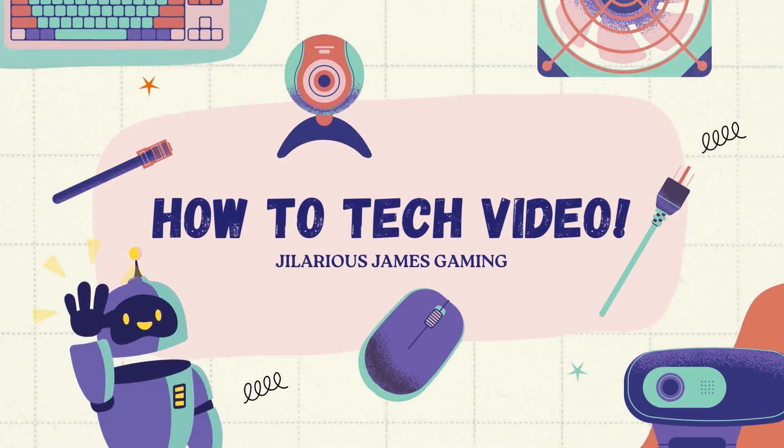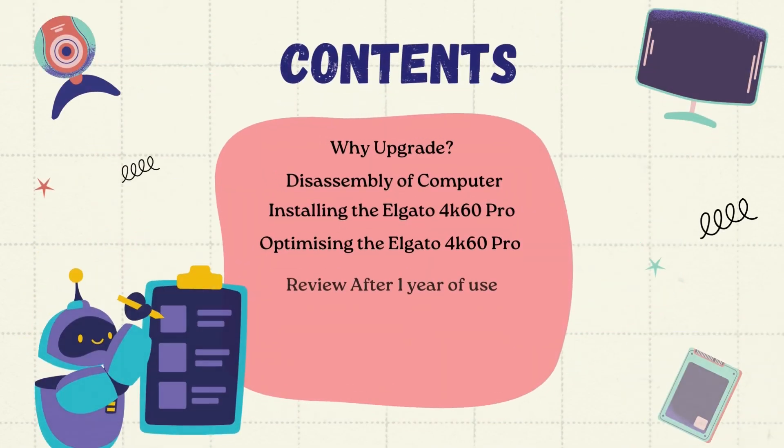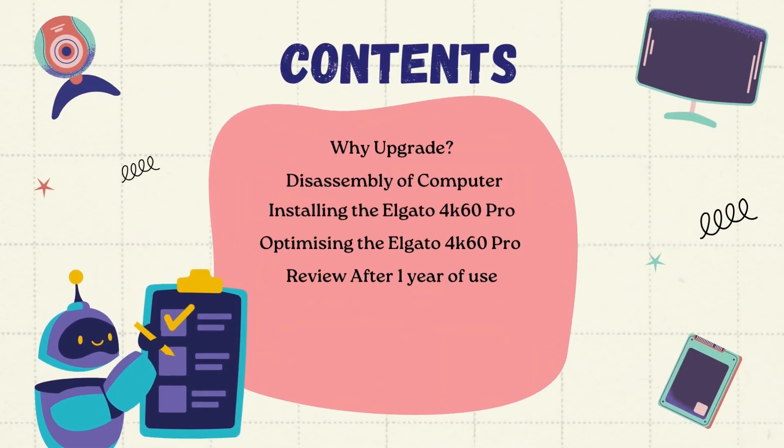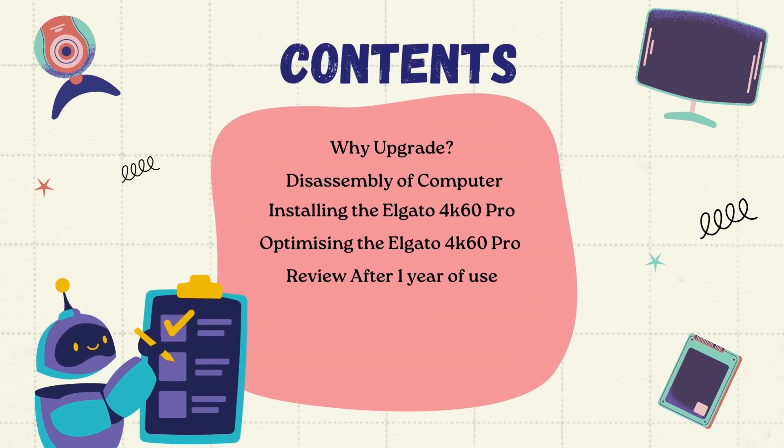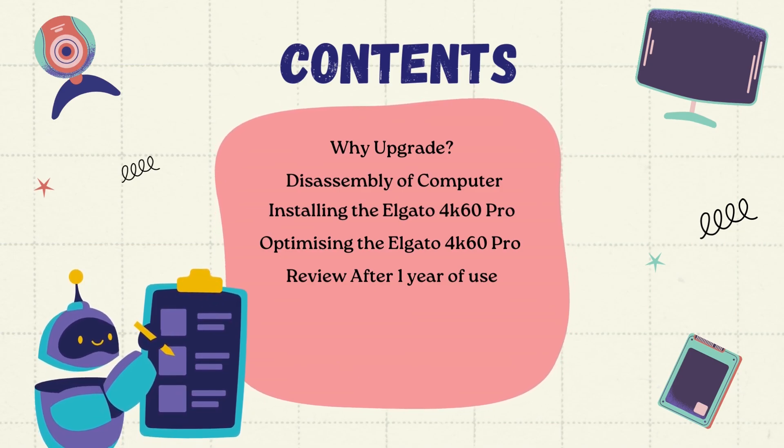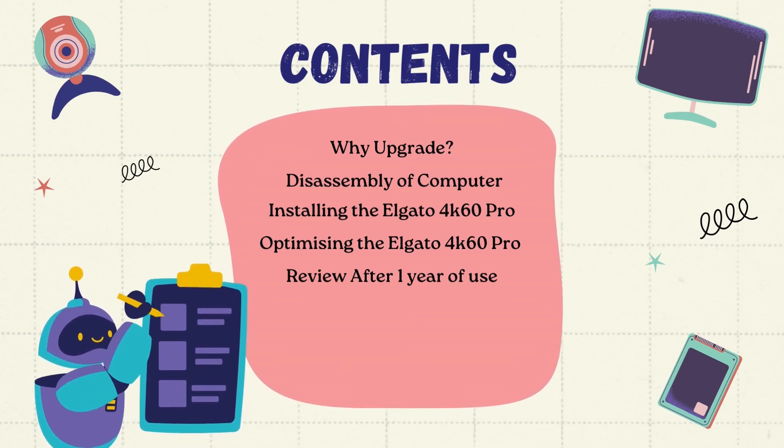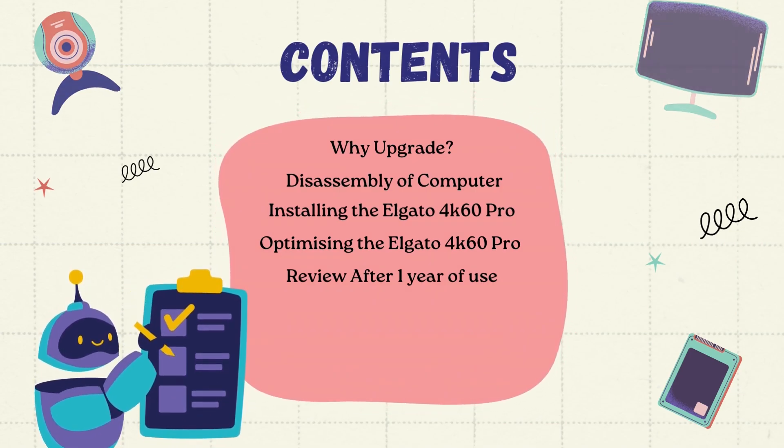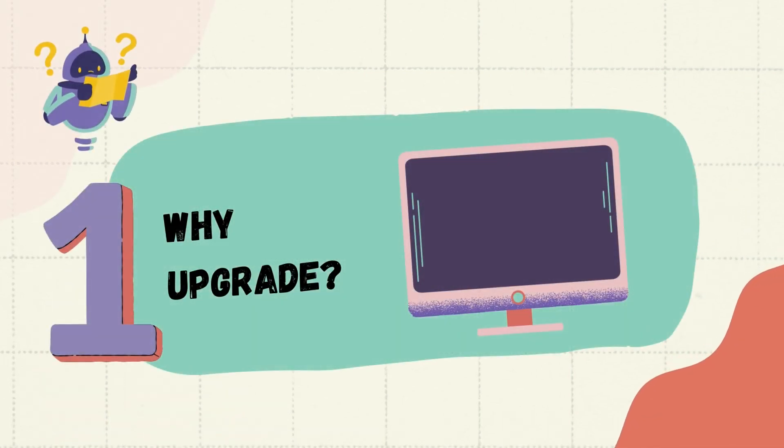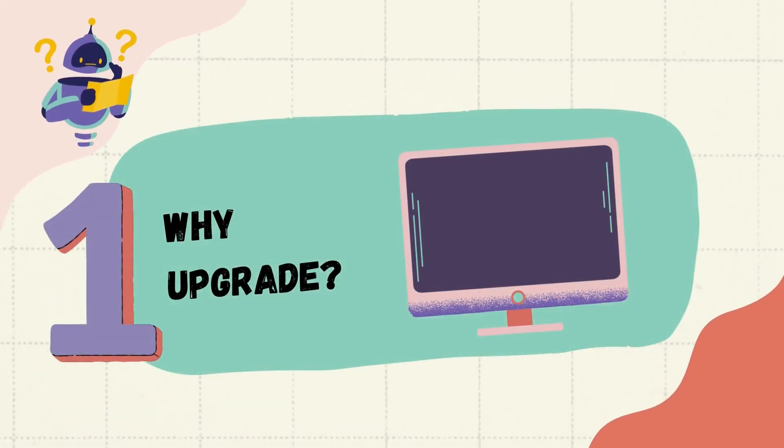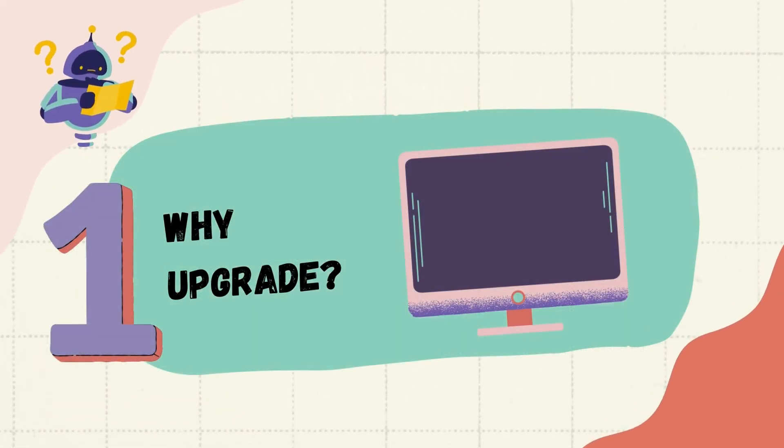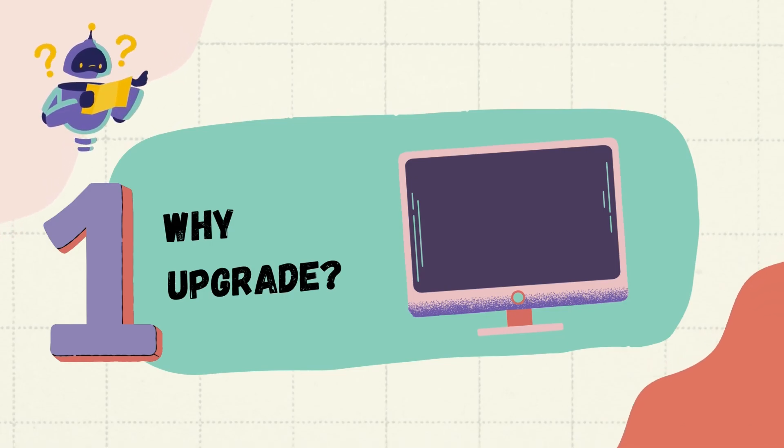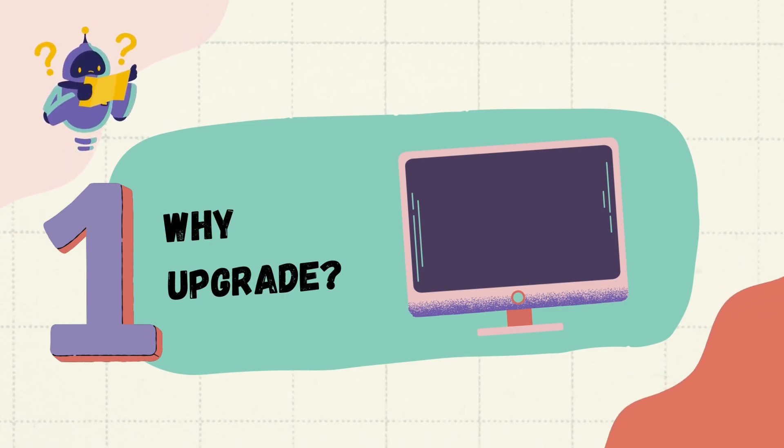Hi everyone, and welcome to a how-to tech video. Today we're installing the Elgato 4K60 Pro. How exciting! Nine out of ten, you've made up your mind anyway. Here are some reassuring reasons to upgrade.